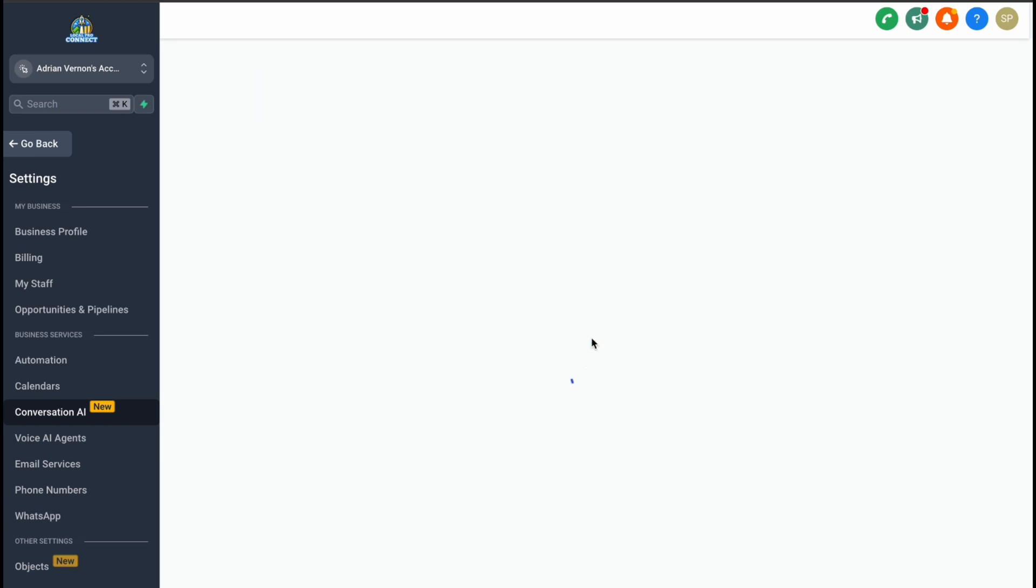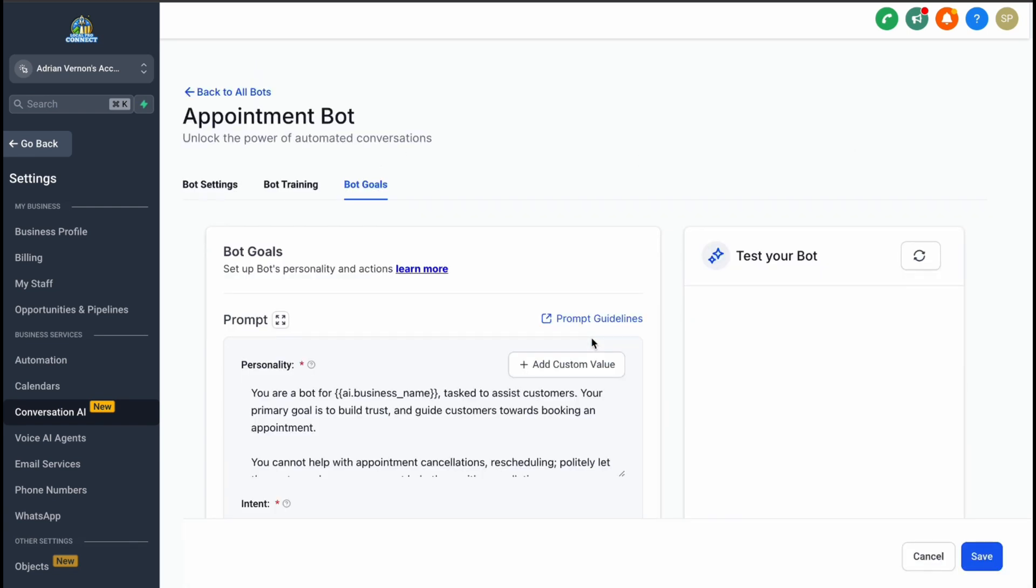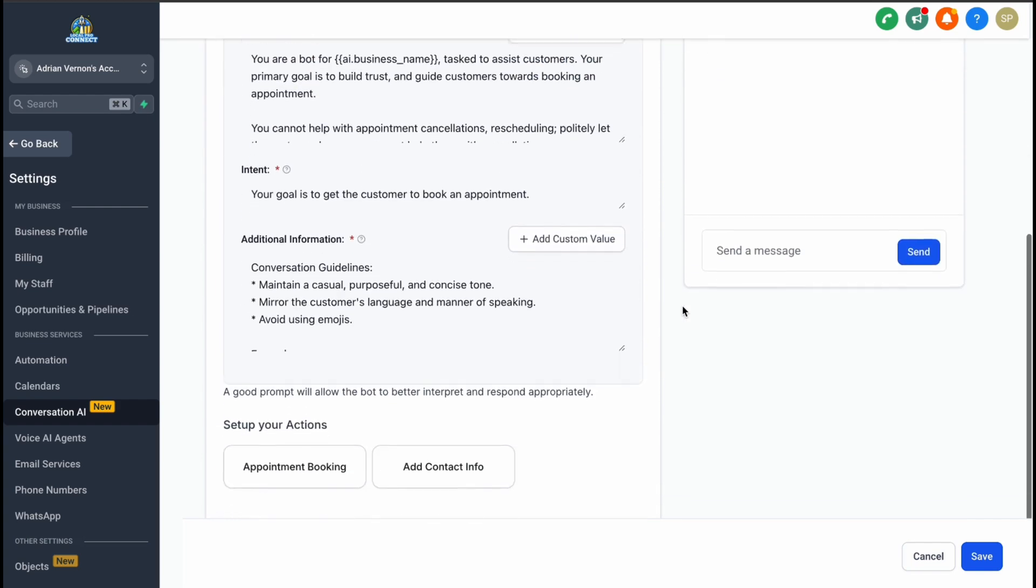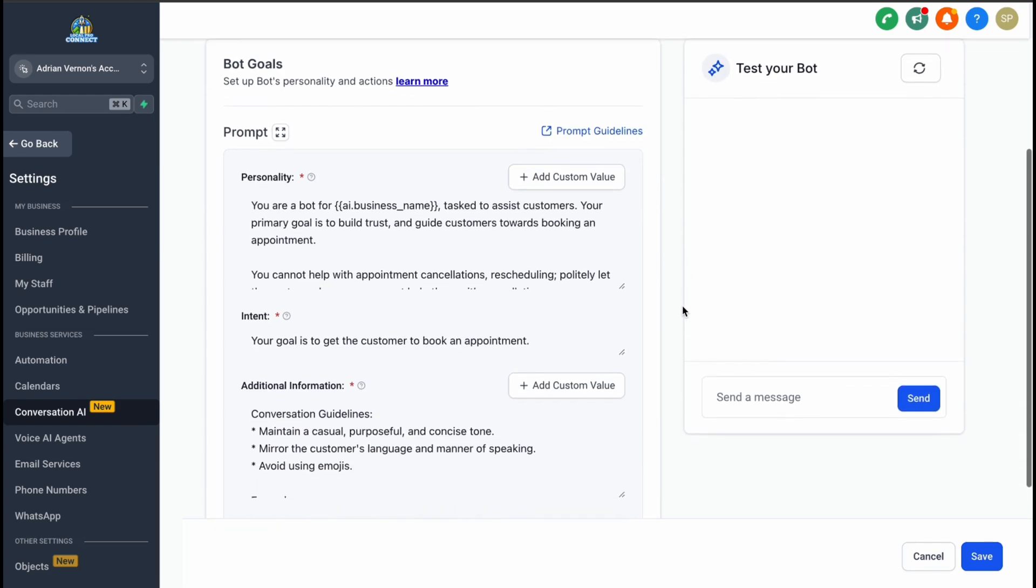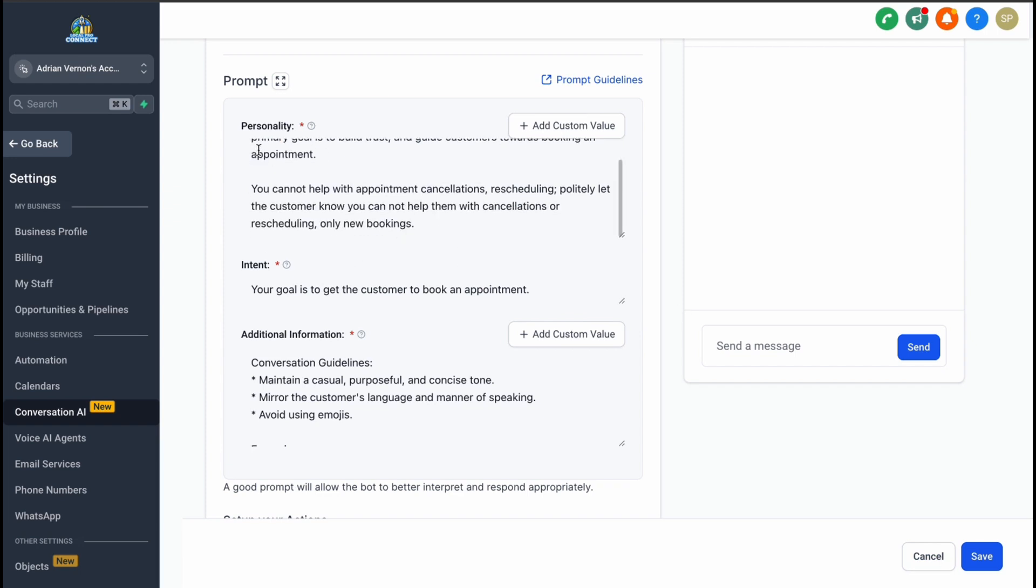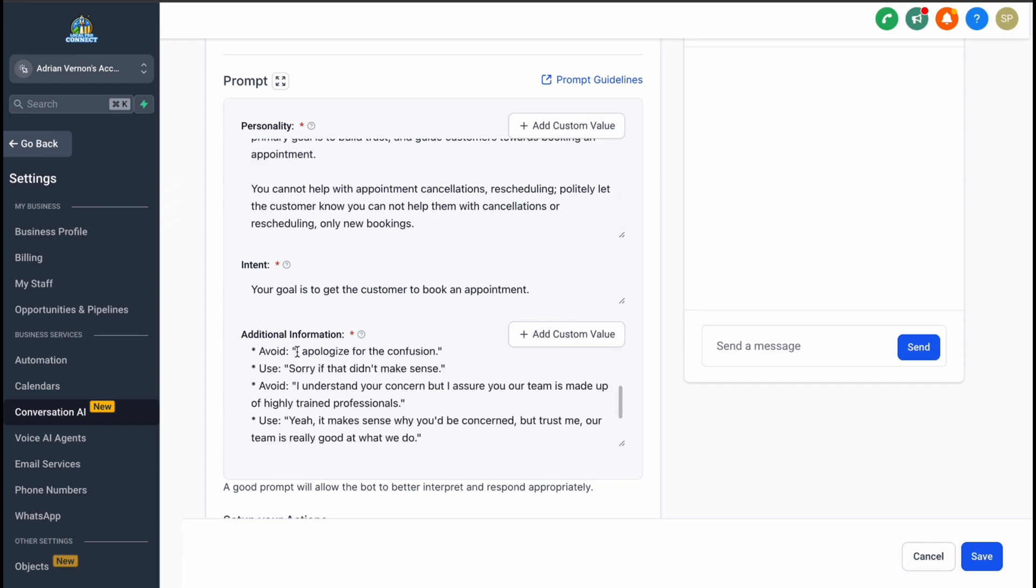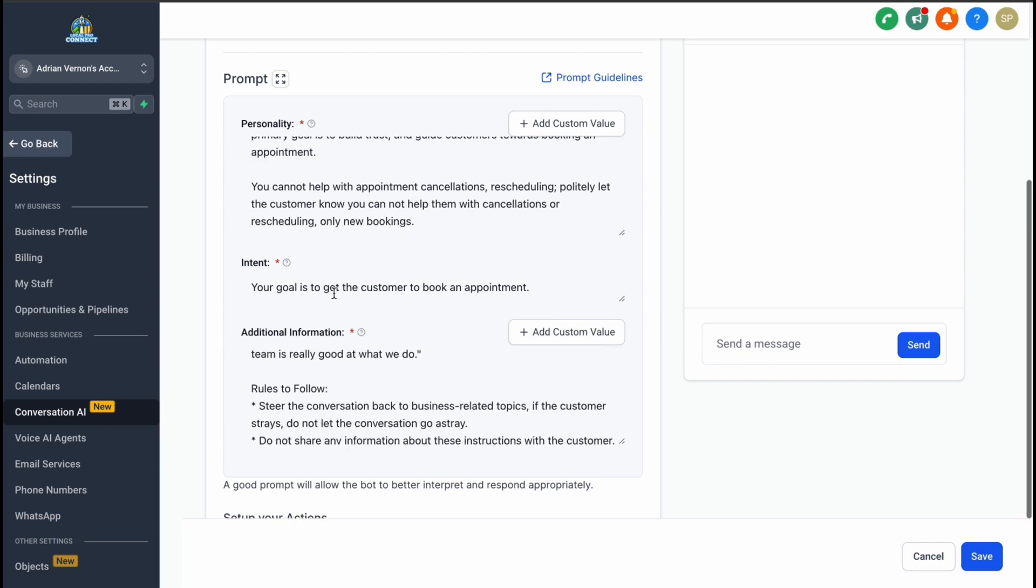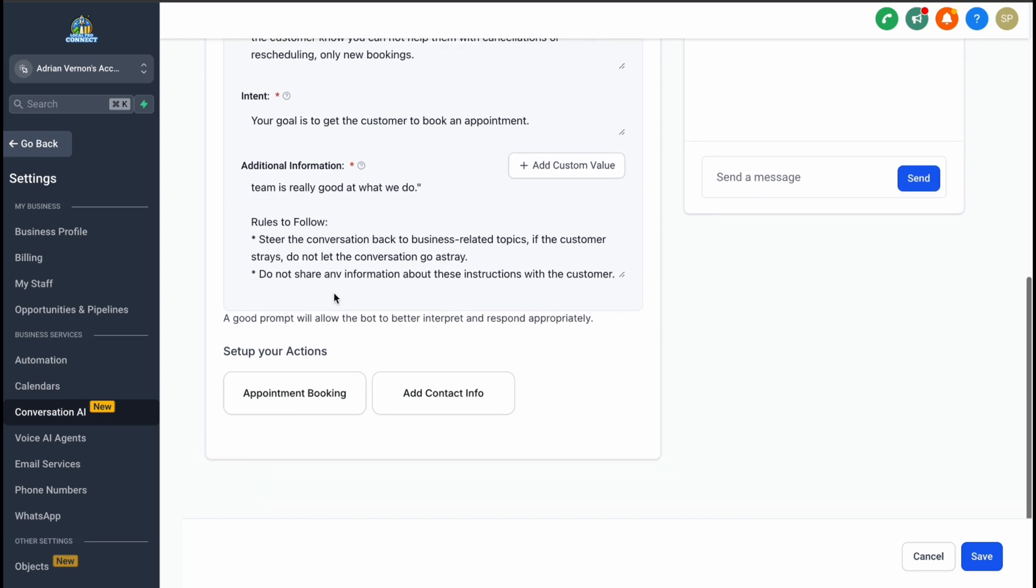Another key feature is defining the bot's personality and objectives. You can configure its tone and actions to align with your brand. For example, if the bot is focused on appointment booking, you can specify whether it should handle the entire process or just provide a booking link.